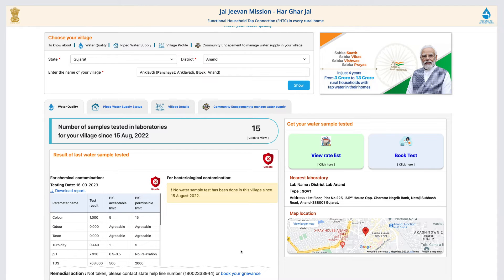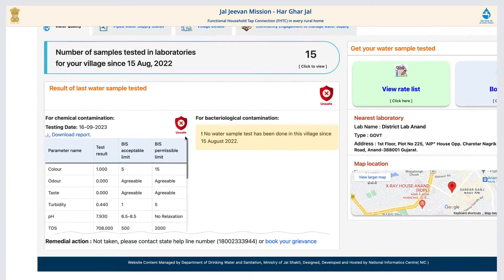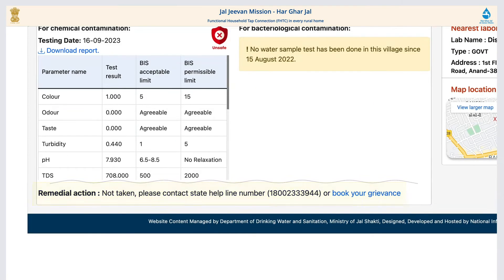If not, then register your grievance through the toll-free number, at the website, or contact the member secretary of the District Water and Sanitation Mission of your district.